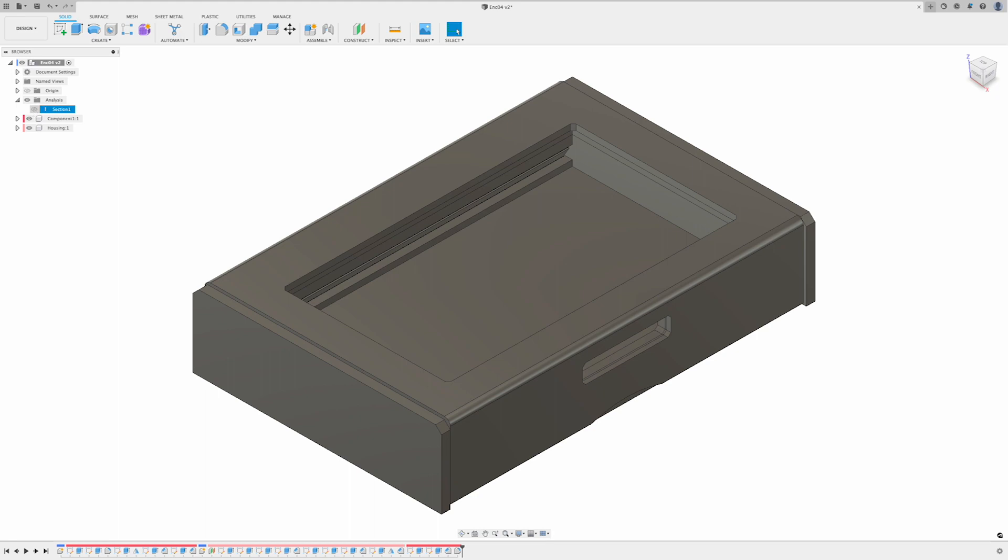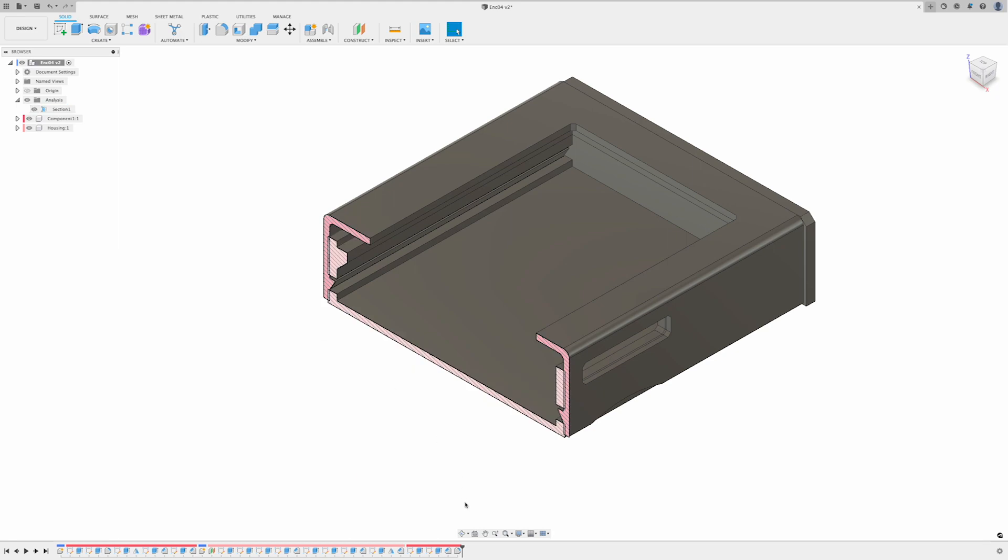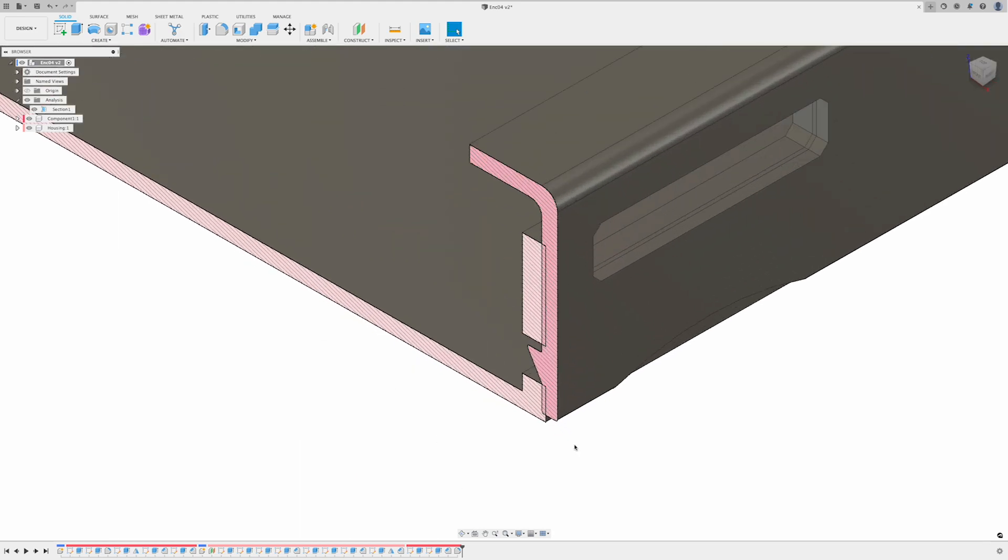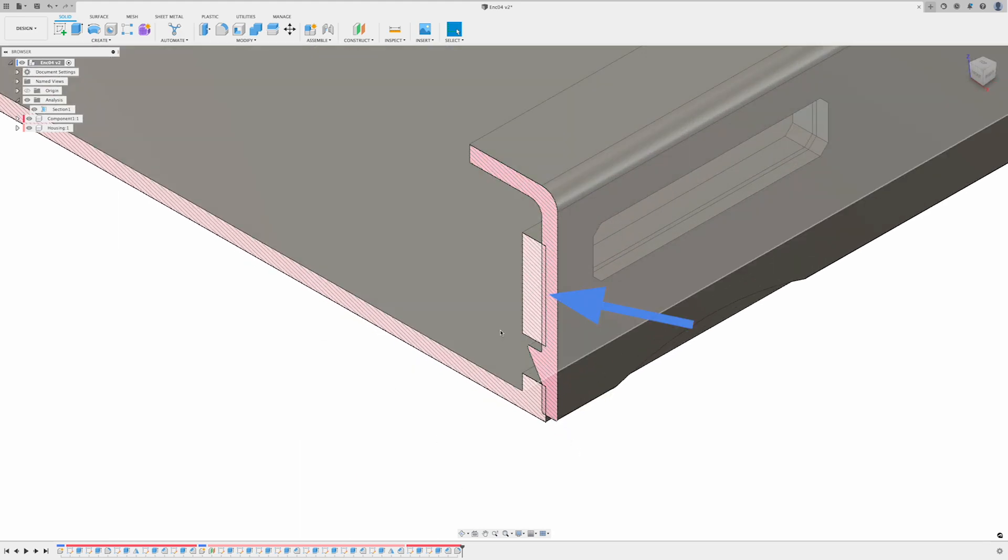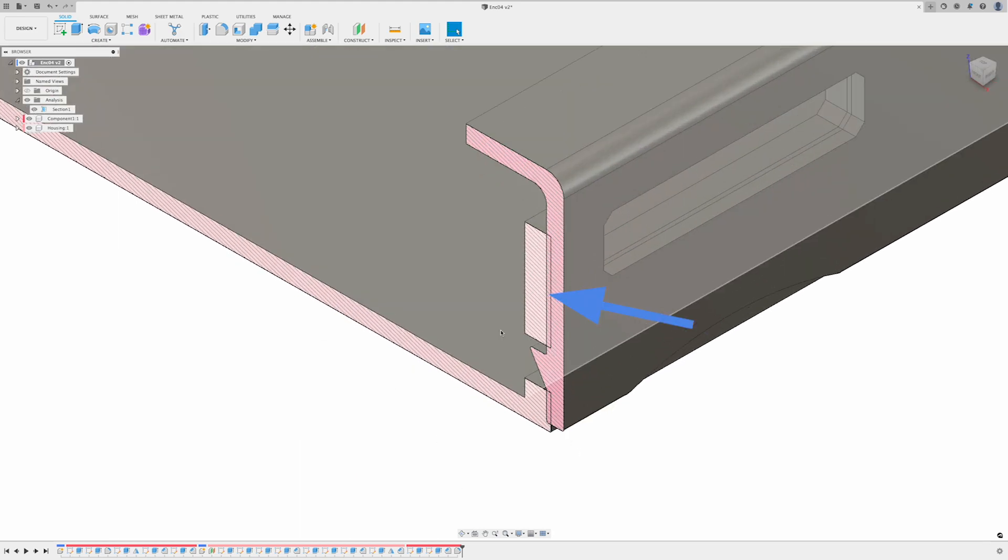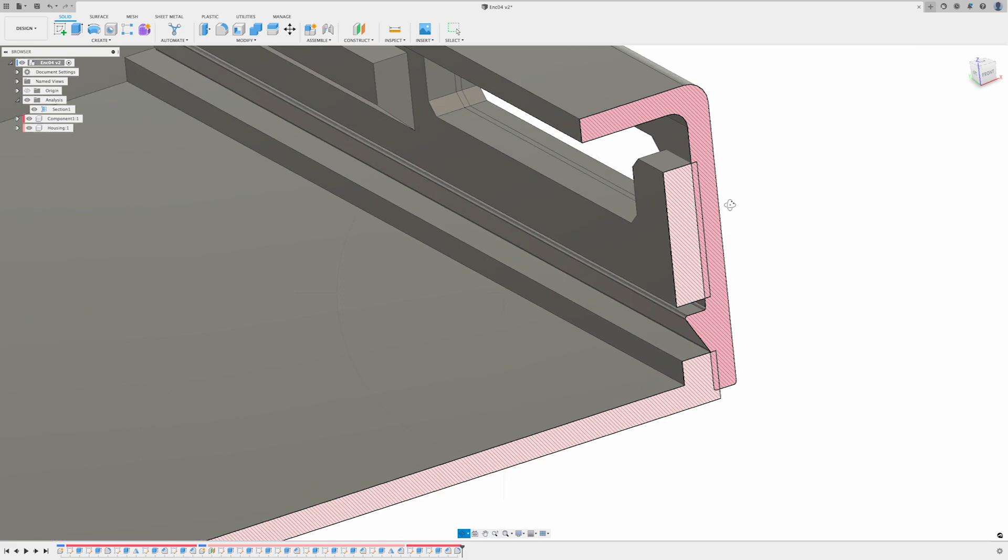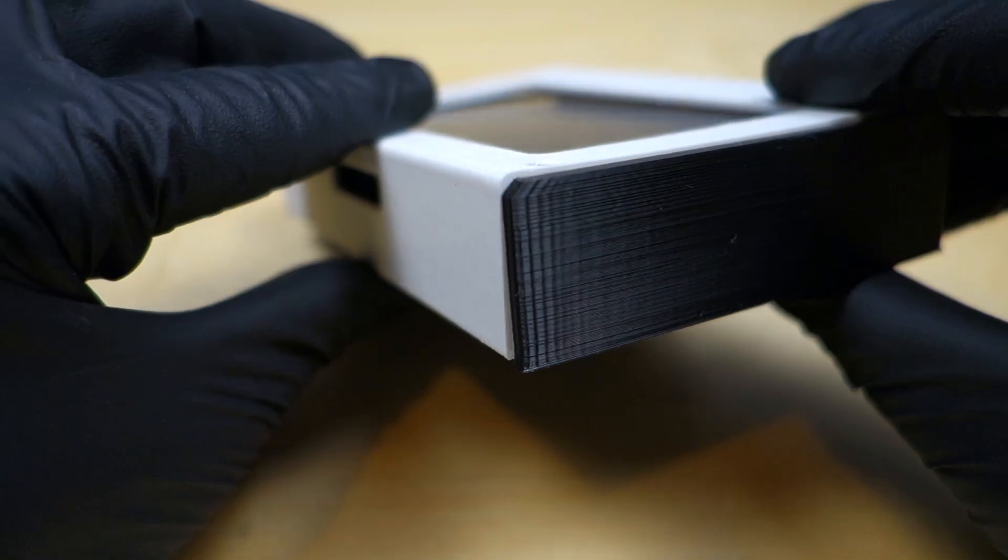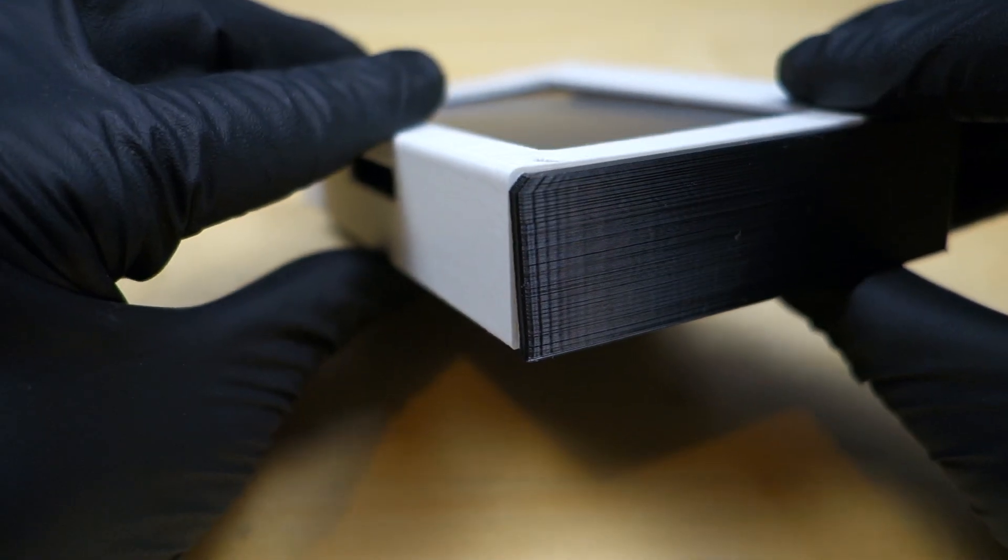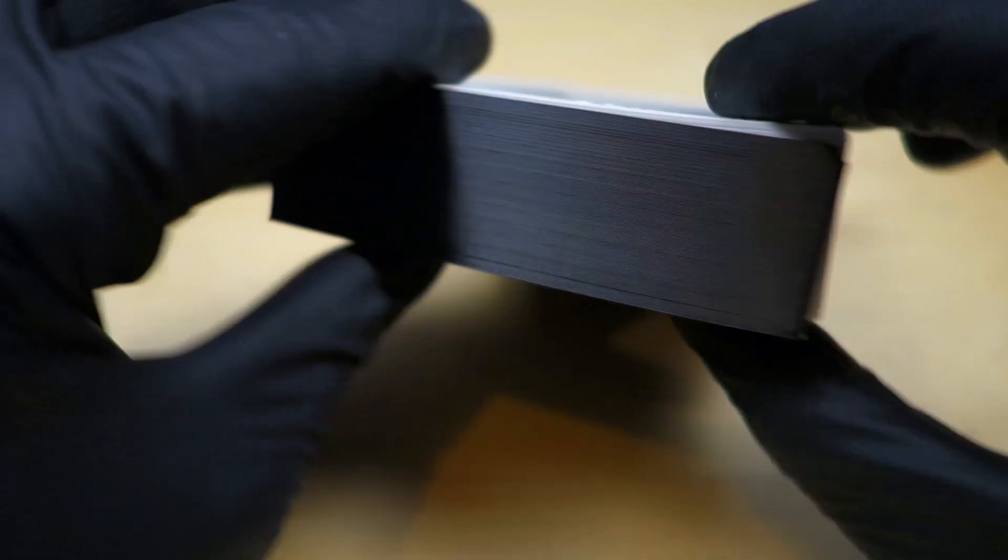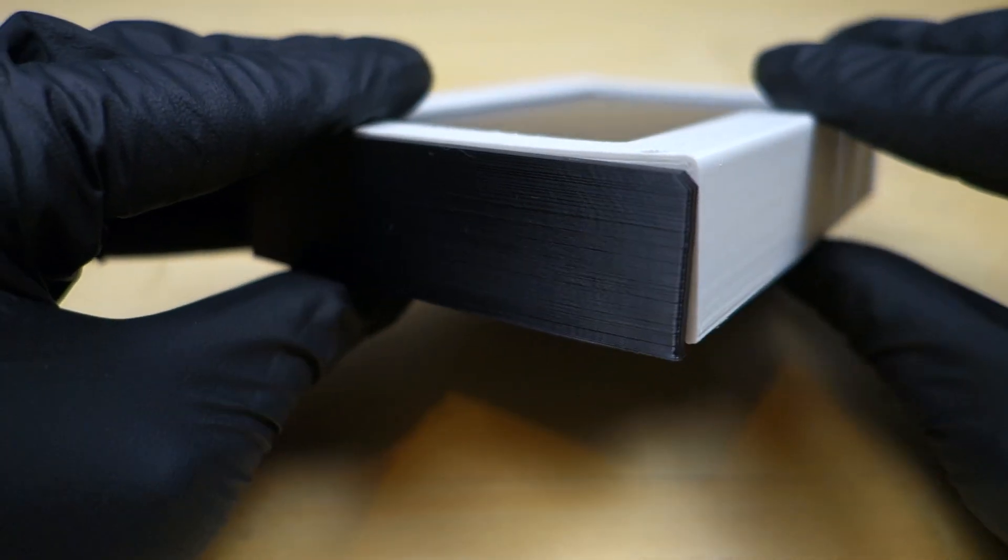Two, don't forget to use the cross-section view to catch interferences between parts. I made some last-minute changes and I forgot to take a quick look at the cross-section view. As a result, I didn't catch this interference until after I printed the cover and it didn't fit.